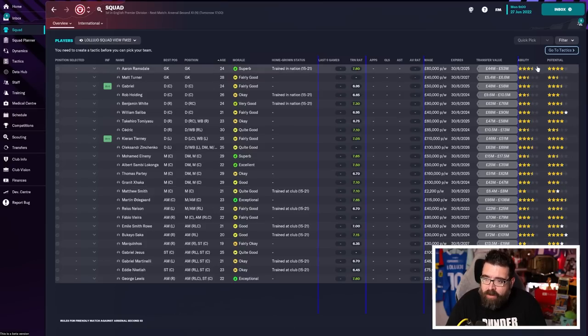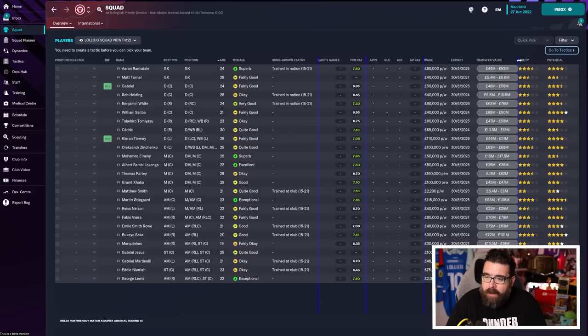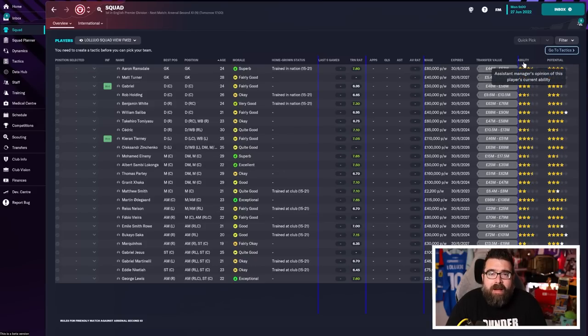So we've now got our first team players that are at the club and available for us to use immediately. And then I'm going to go over here, where we've got these ability and potential star ratings.